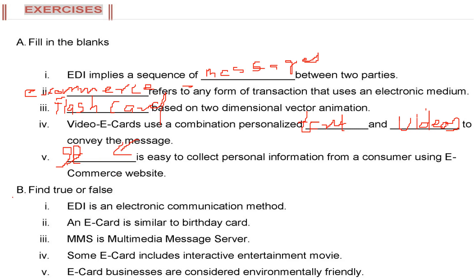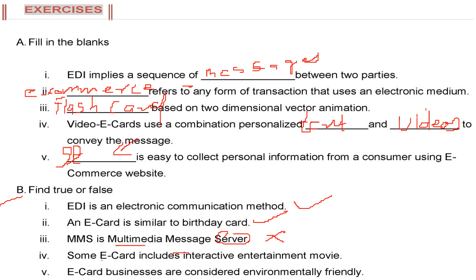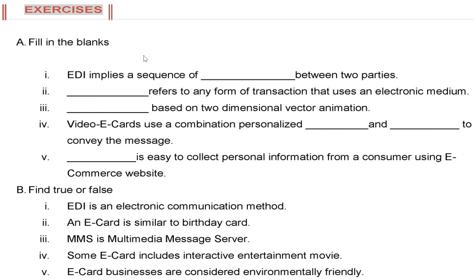Then we have true or false. EDI is an electronic communication method - true. An e-card is similar to birthday card - true. MMS is multimedia message server - no, it's multimedia message service. Some e-card includes interactive entertainment movie - yes, they can. E-card businesses are considered environmentally friendly - yes, this is correct.